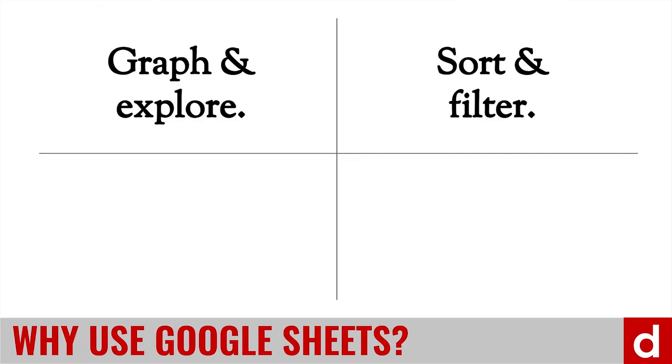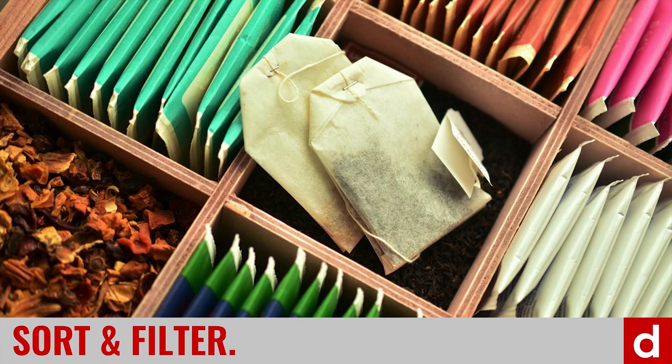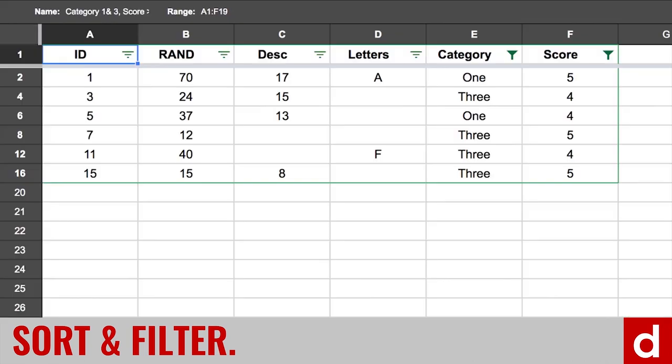Google Sheets can also help you sort and filter through your data. Now, you got a collection of tea bags, put them in little boxes, it makes it easier to see what you have, and also to see what you're missing. In the data world, you can sort your data by whatever categories you want,